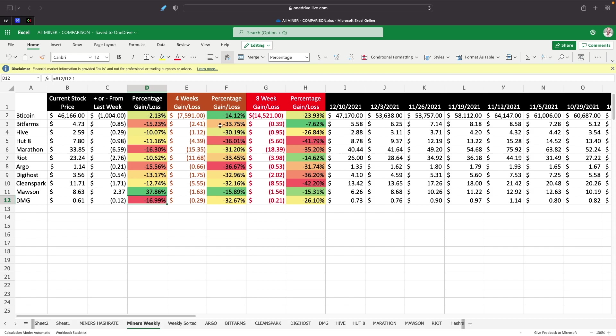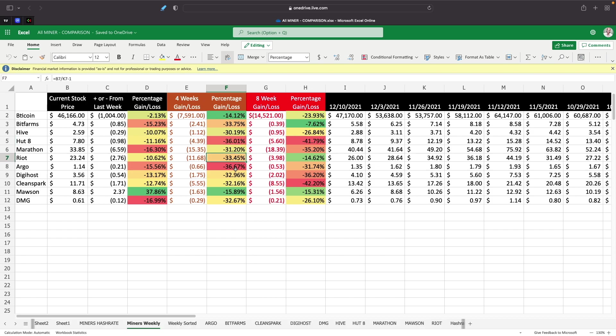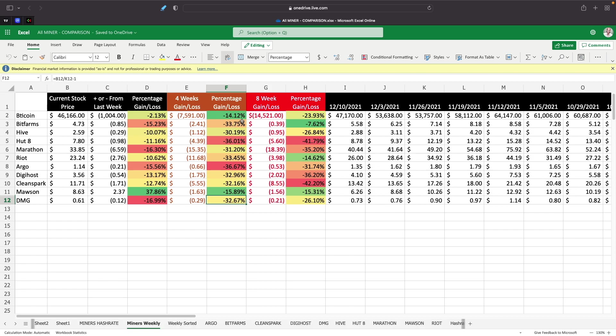If we look at the four week chart, everybody is down. Bitcoin is down 14%. BitFarm is down almost 34%. Hive 30%. Hot 8 down 36%. Marathon is down 31.20%. Riot 33.45%. Argo 36.67%. Digihost 32.96%. CleanSpark 32%. Mawson is down almost 16%. And DMG is down 32%. So nobody has fared better here on the four week chart compared to Bitcoin.